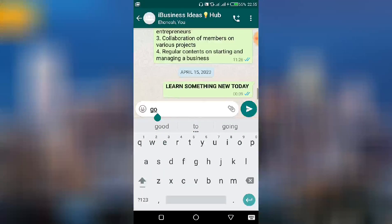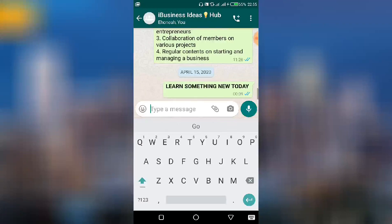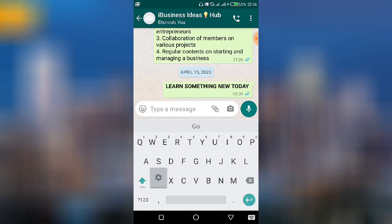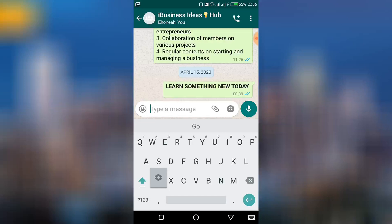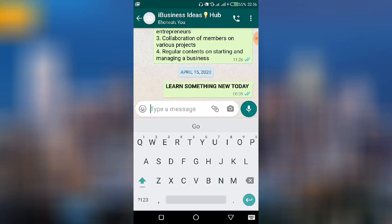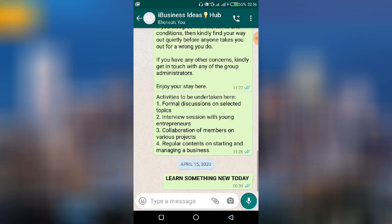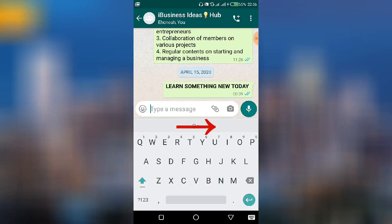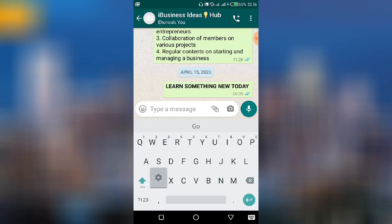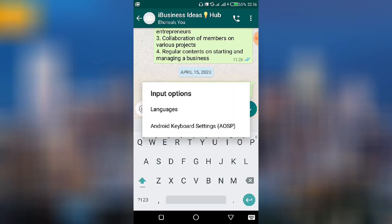To access those settings, you need to click and hold the comma. Once you click and hold the comma, you'll see a certain icon pop up and you can make a choice from there. With some phones, once you open the keypad, the icon appears at the top part of the keyboard so you can click it from there. If it's not there, use the comma — click and hold, then choose Android keyboard settings.